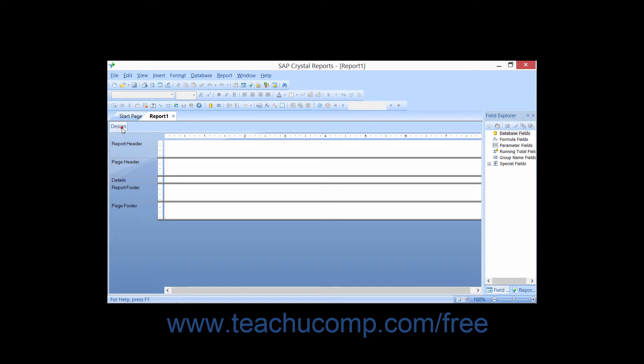The design view of a report is the view in which you will spend the majority of your time as you create your report. When you create a new report, it is displayed in design view by default. You can see the design tab in the upper left corner of the report design section. After you have previewed a report by using the print preview function, there will also be a preview tab in this same area. You can then click the names of the two tabs to switch between the two views.